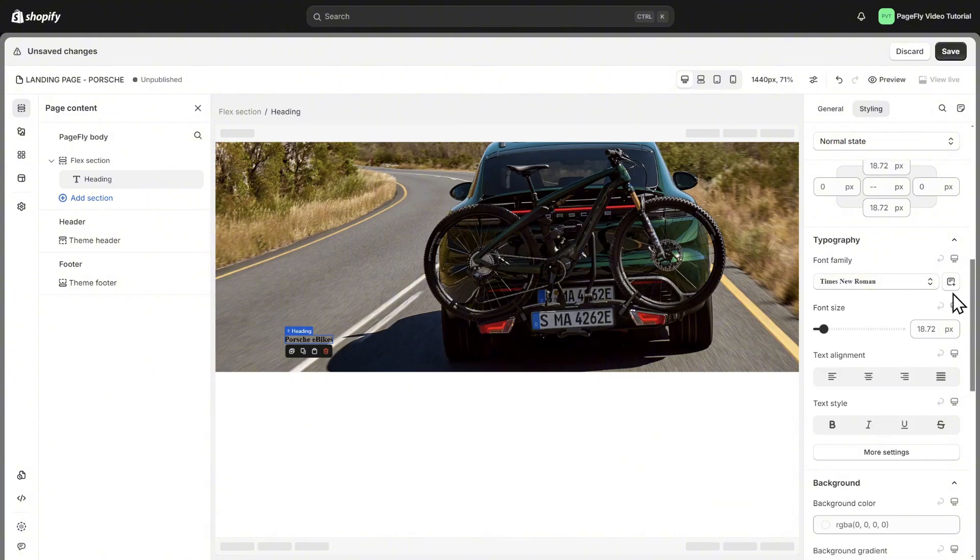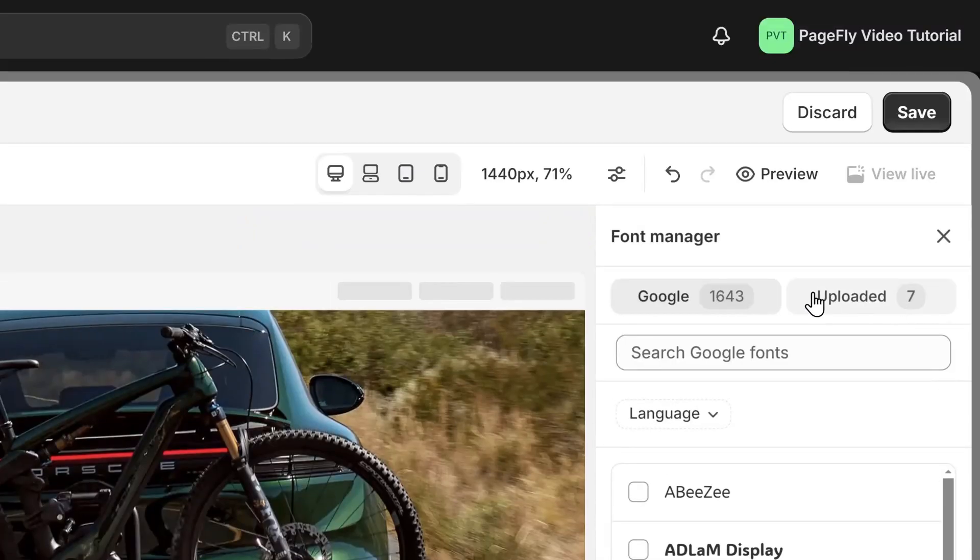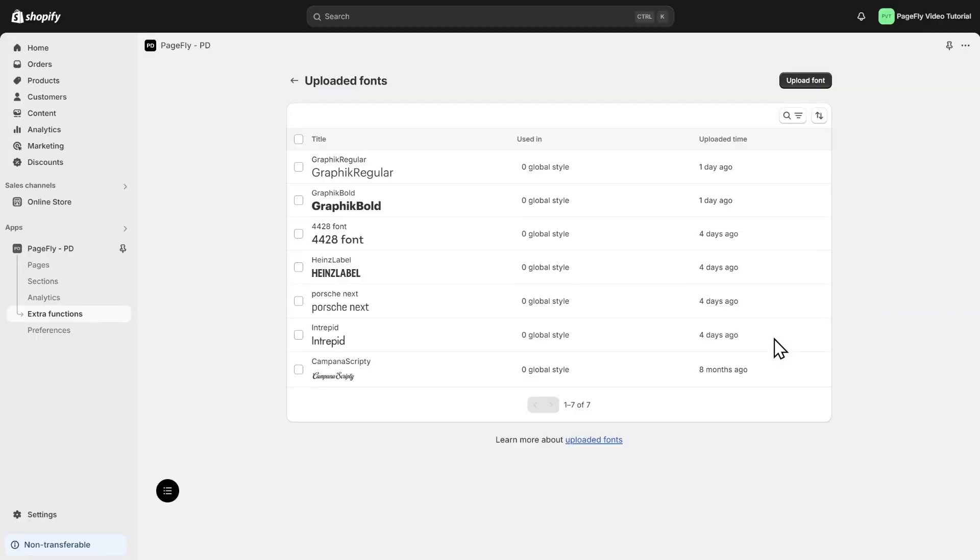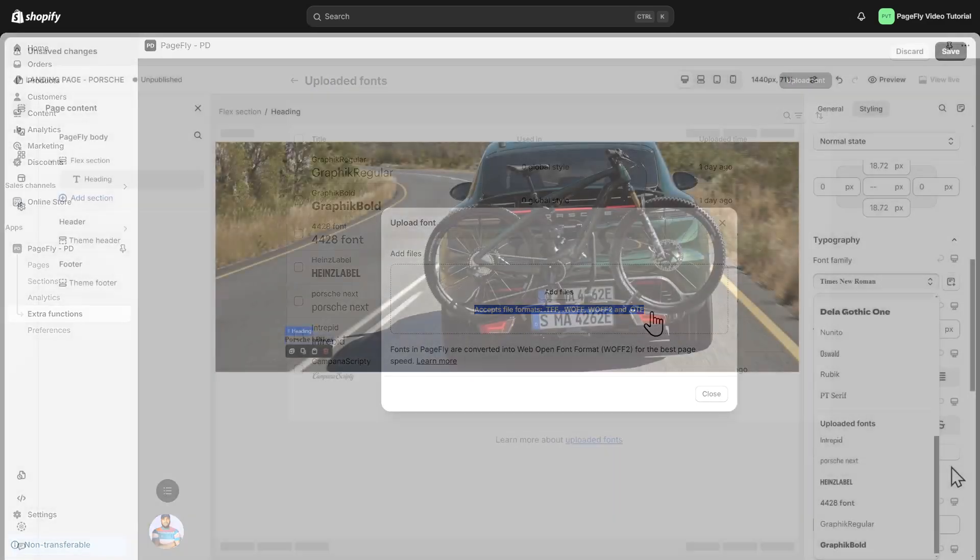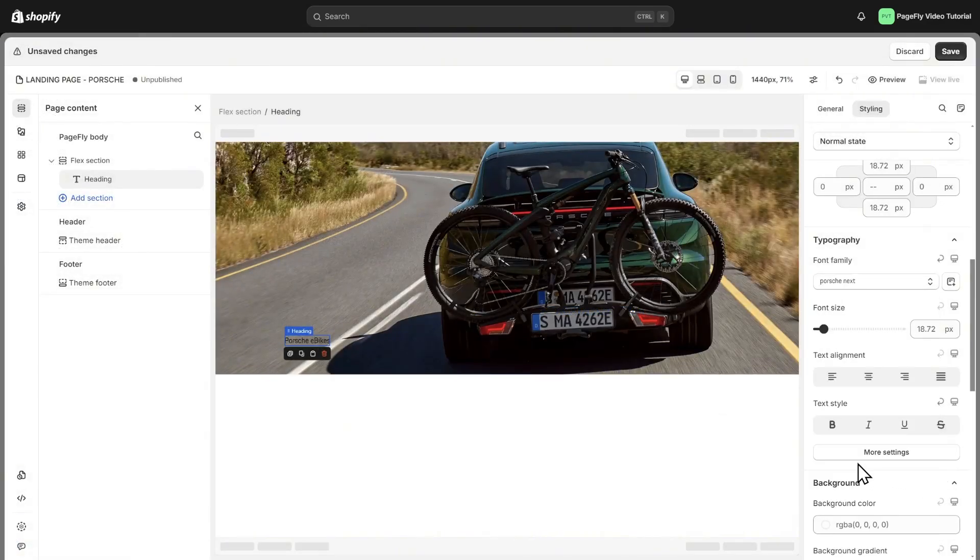Add more font or upload your font here. To upload, you can quickly select Go to Uploaded Fonts, click Upload Font, then choose your font you have. It accepts file formats TFF, WLFF, WAFF2, and OTF. I will choose the font Porsche next that I uploaded before to fit with the page Porsche eBike I'm making.